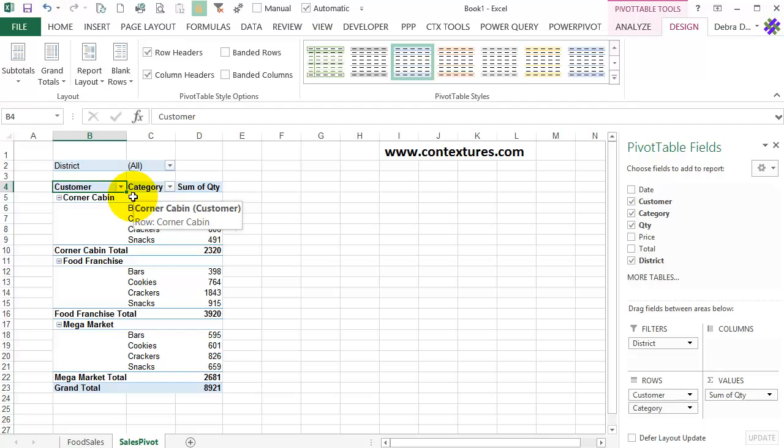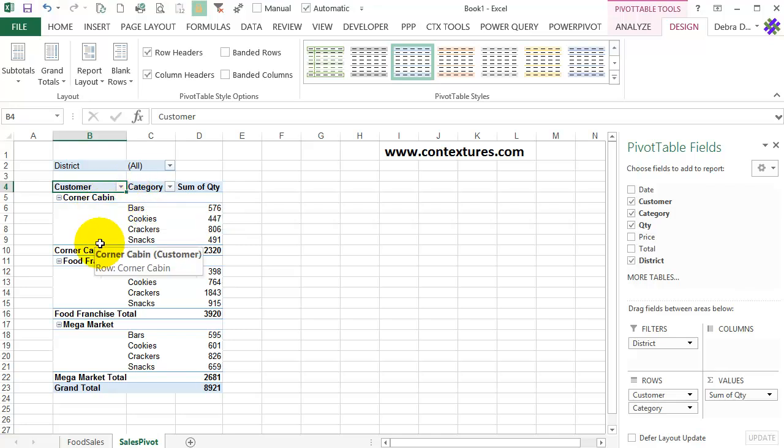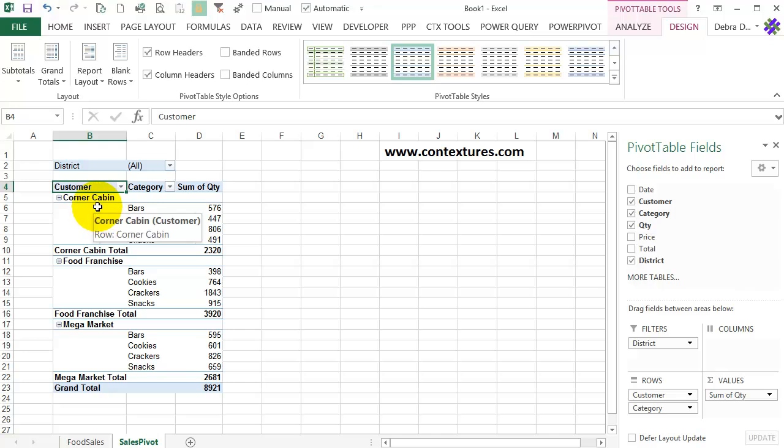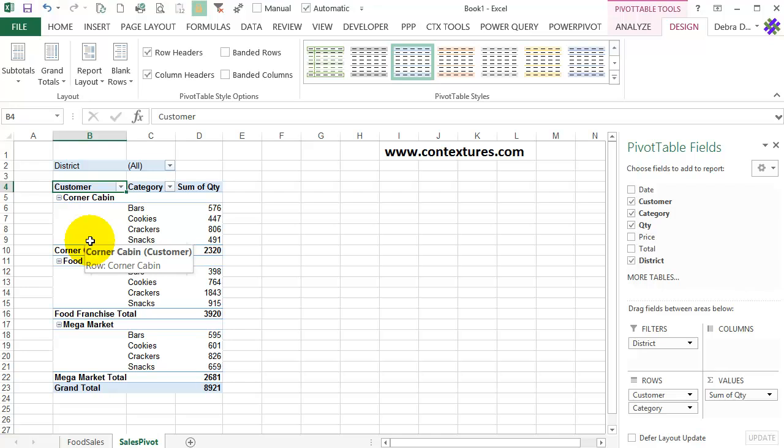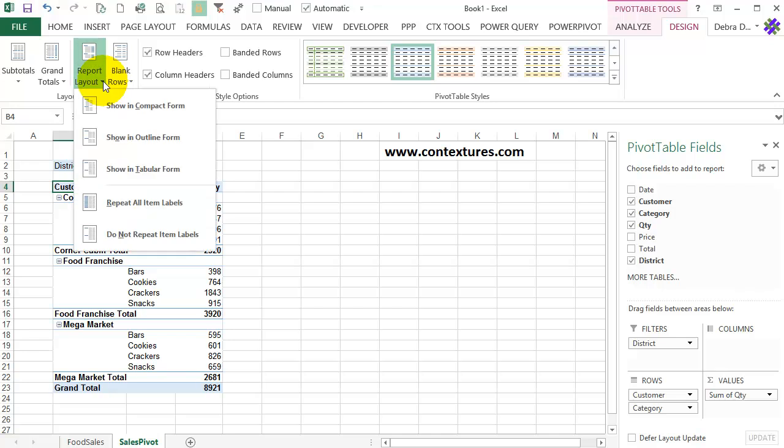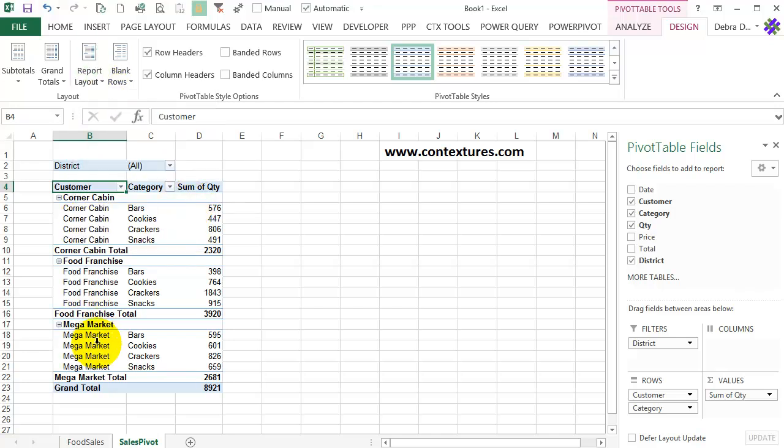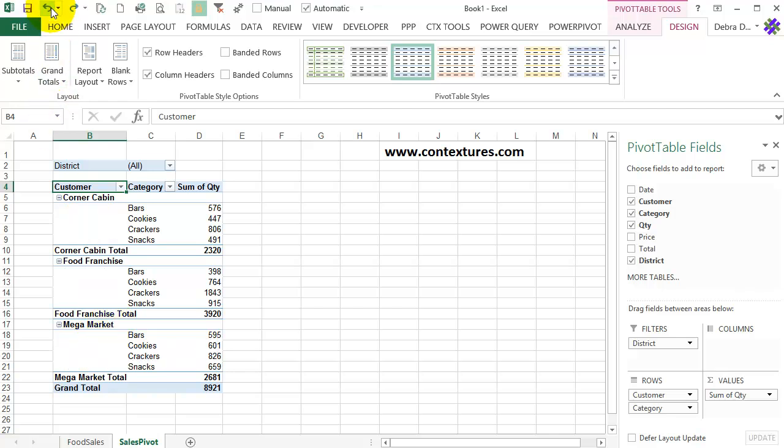When we're using this Outline Layout, we can also repeat these labels. So if you're trying to do a lookup, perhaps, or print something out, and you want this corner cabin to repeat in every row here, that's possible with Outline. I'll go back to Report Layout, and repeat all item labels. So that fills that in. And I'll just undo that to turn that feature off.